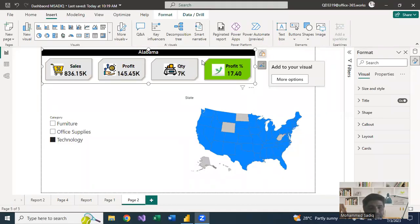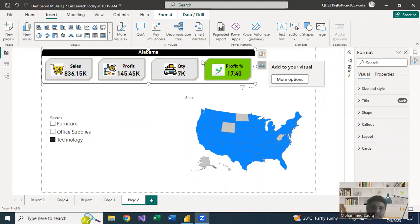Hi, this is Muhammad Sadik. In this session we'll learn about the new cards in Power BI. In the previous session we have seen the cards and the multi-row cards, and in June 2023 onwards, Microsoft Power BI has come out with the new cards.